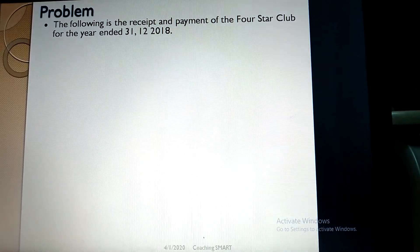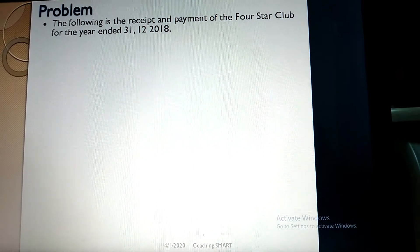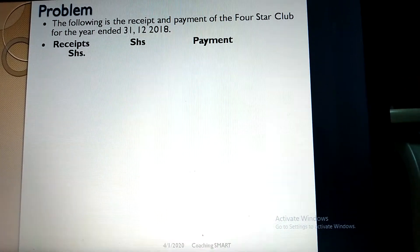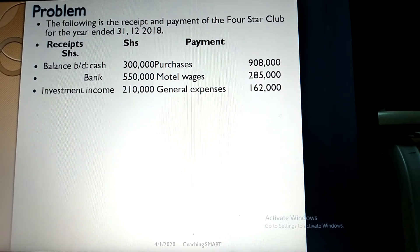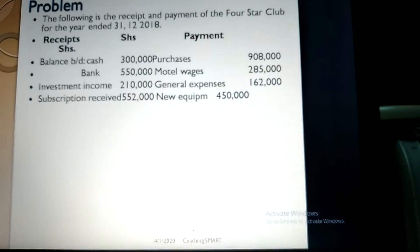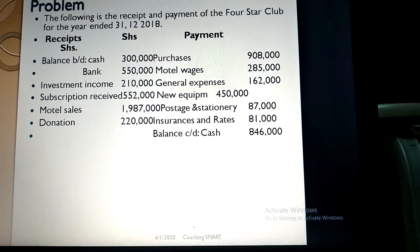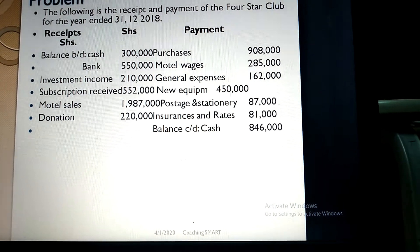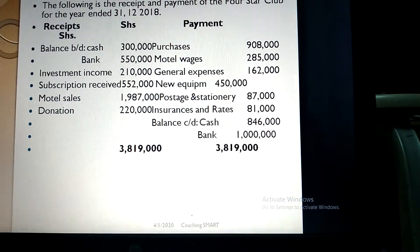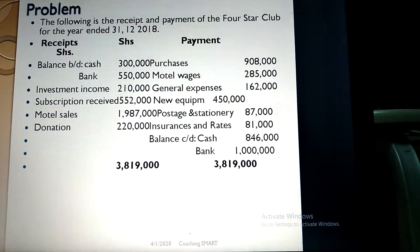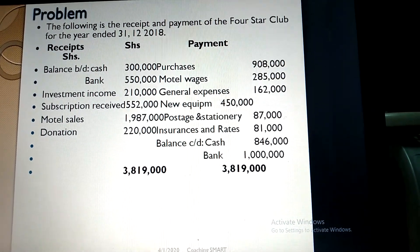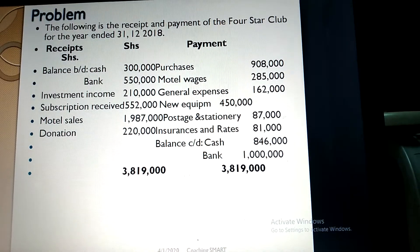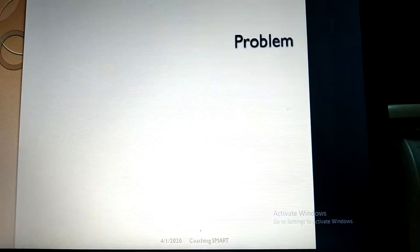This is the nature of the problem. The following is the receipts and payment account for the Four Star Club for the year ended 31st December 2018. These are the information you will get in the receipts and payment account. We have the receipts items and the payment items. Now we go to the question.